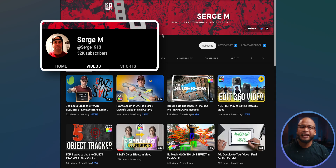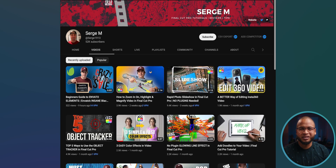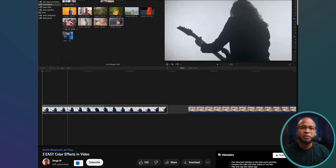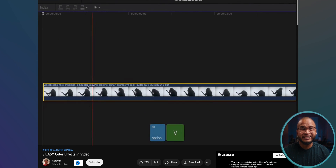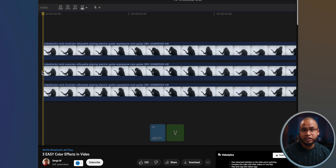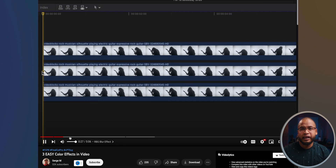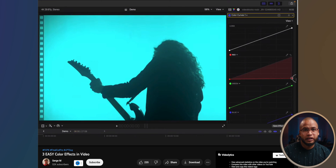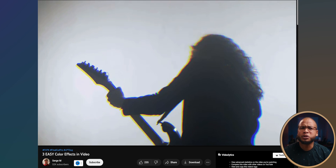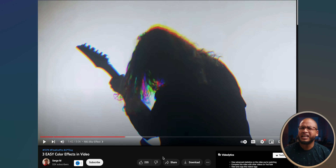The third channel is Serge M, and Serge has over 300 videos on his channel. When you watch his videos, you're going to have no doubt you're watching a tutorial — what you see is what you get. I really like the simple textbook method he uses to create cool effects, like in this easy color effects tutorial. He chose to duplicate the clip and isolate the red, green, or blue channel with the color curves adjustment tool to create an RGB blur effect.